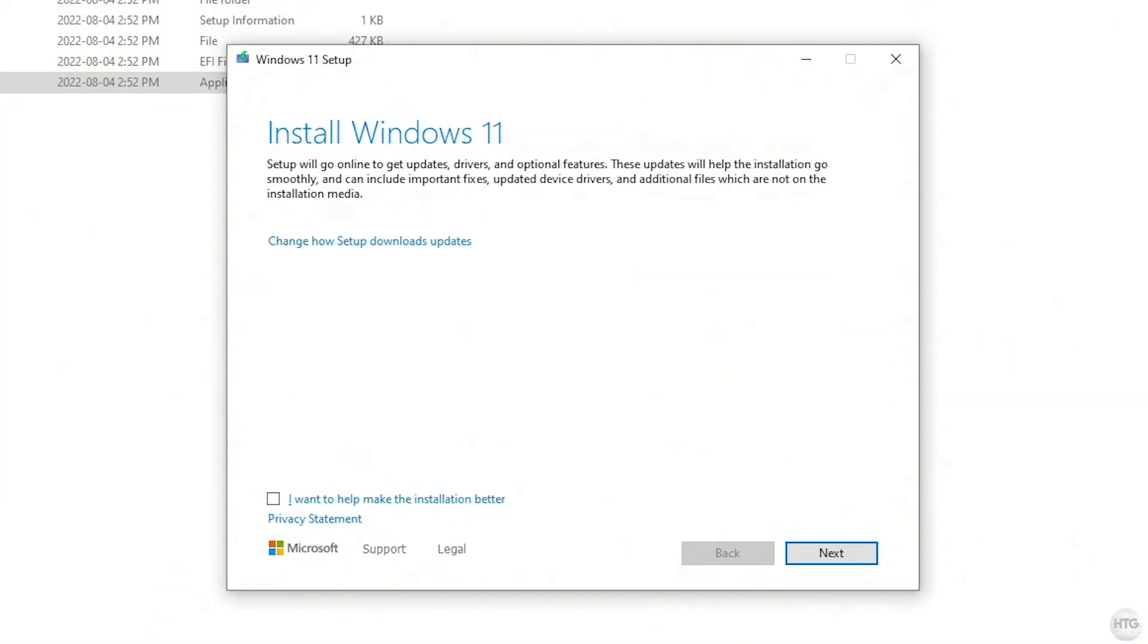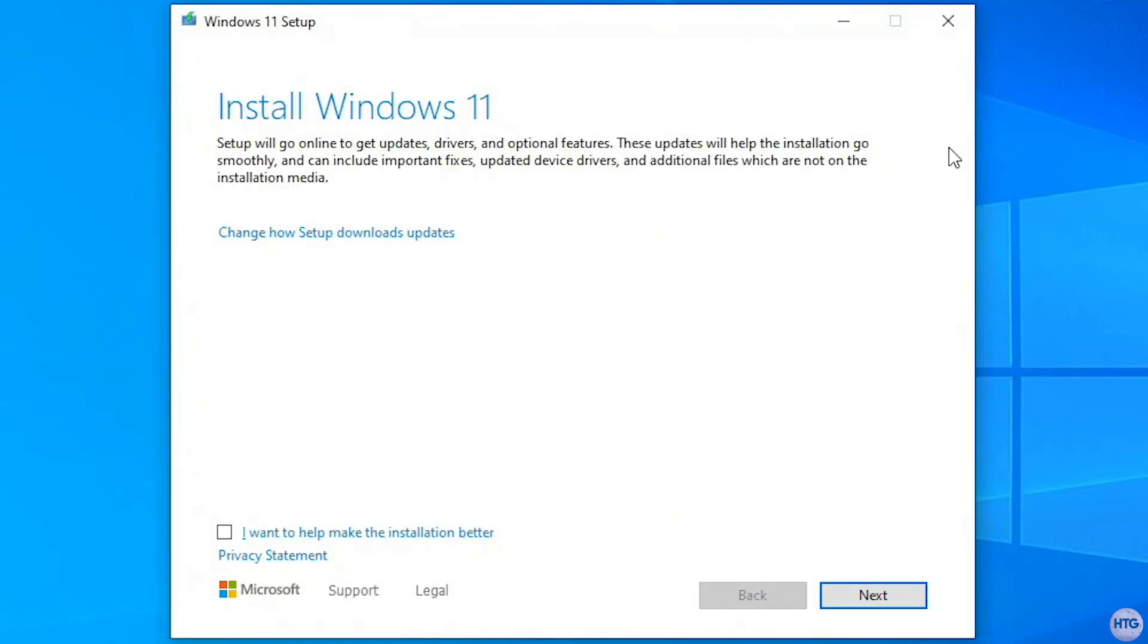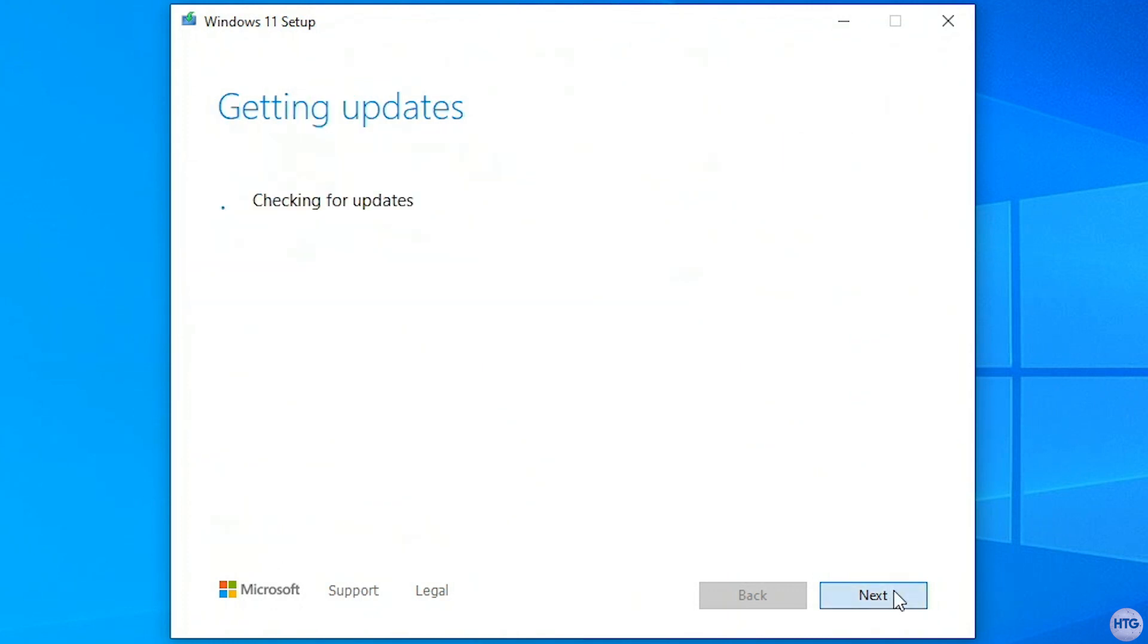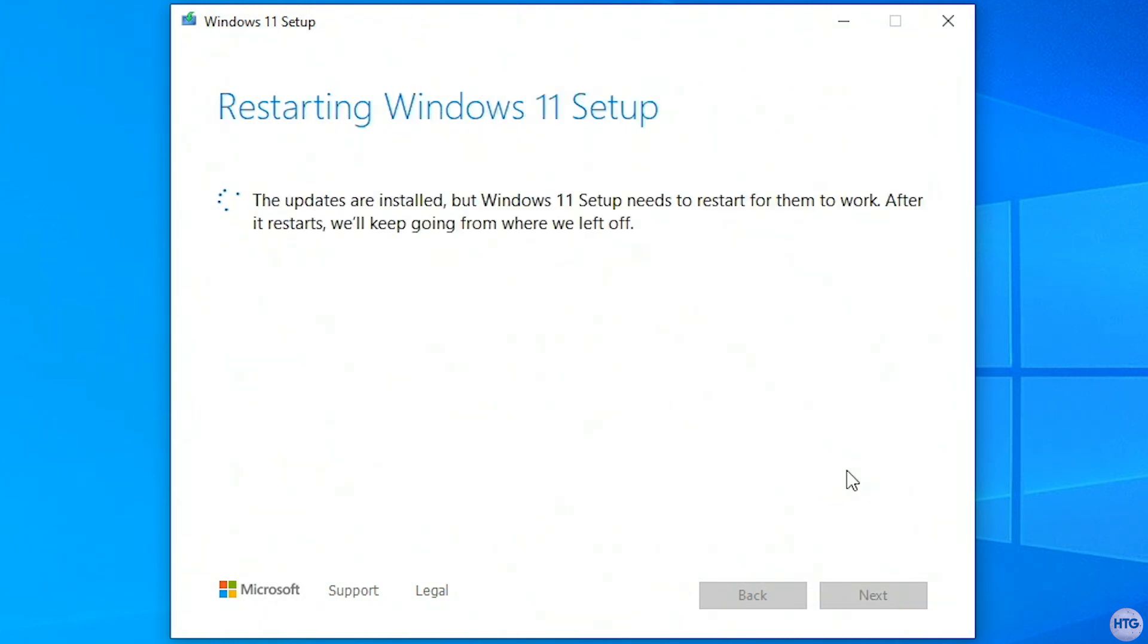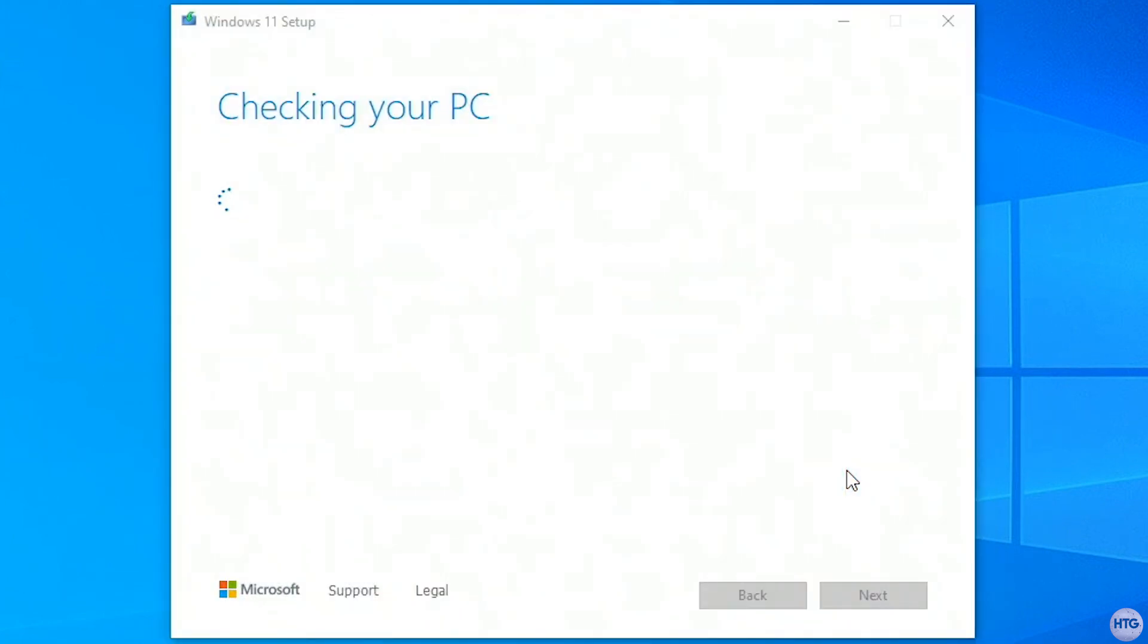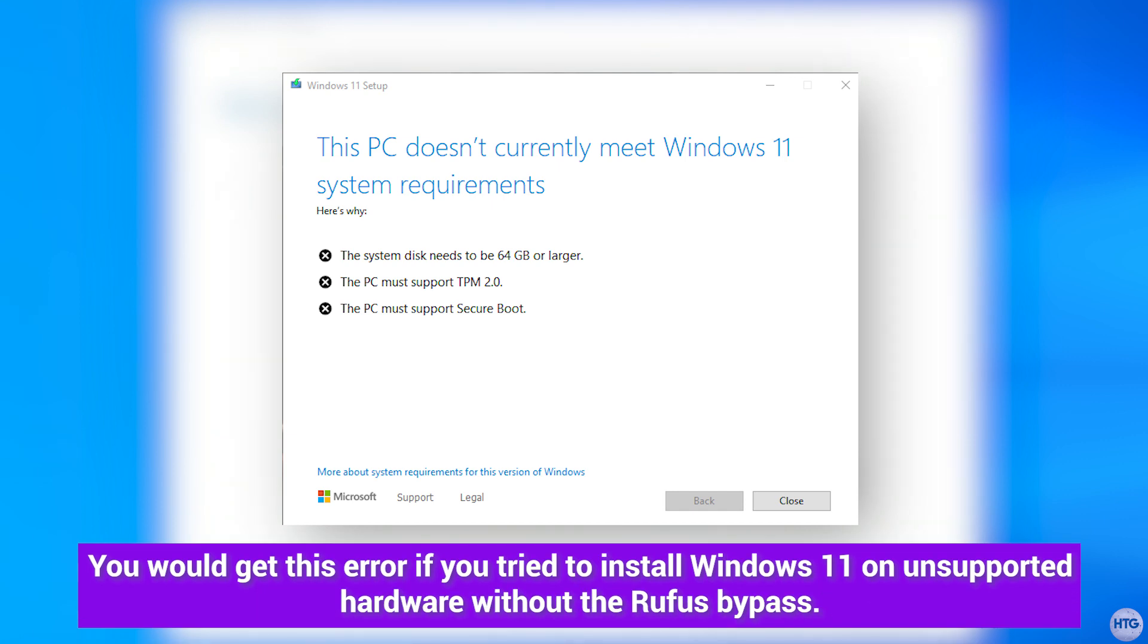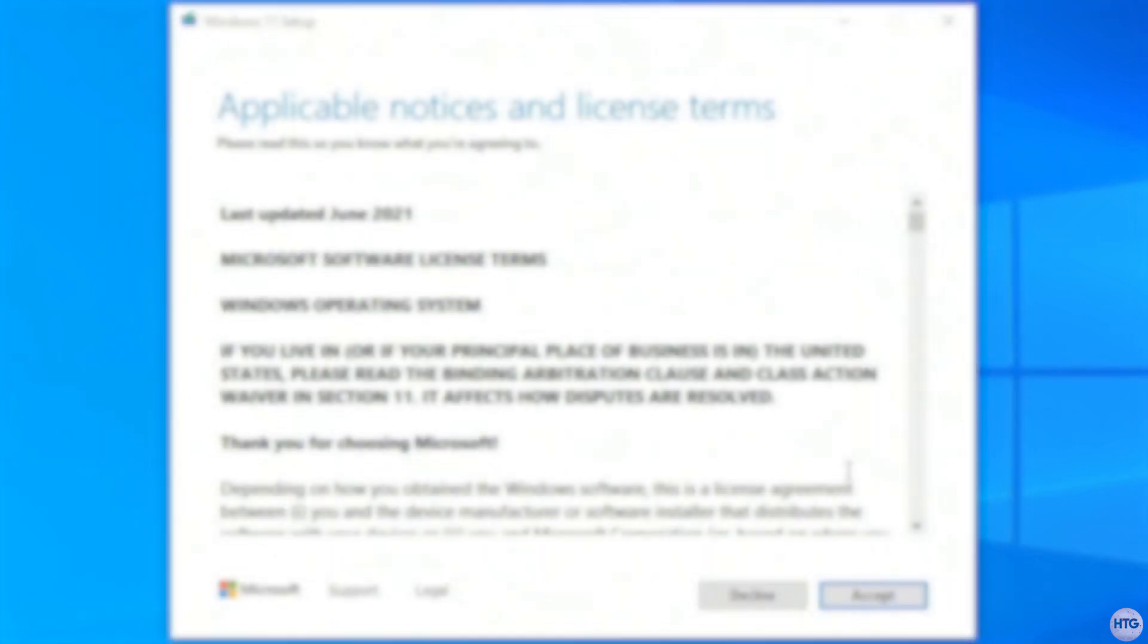Now that the setup is opened, it will say install Windows 11, simply click on next. The setup will then check for updates for the installer, and when it's done, it will need to restart, so the setup will close and reopen on its own. The setup will then do a PC check, however it's going to be skipped since Rufus added a bypass, so the installer will continue, despite installing Windows 11 on incompatible hardware.